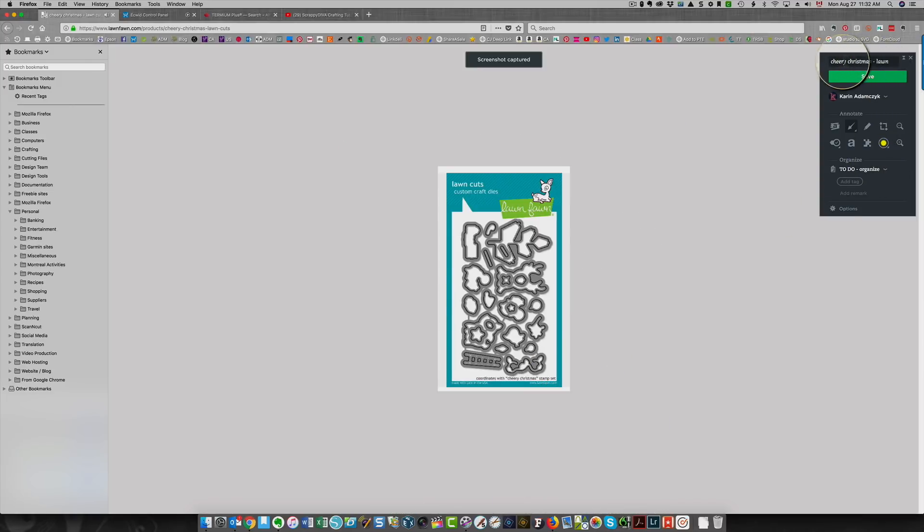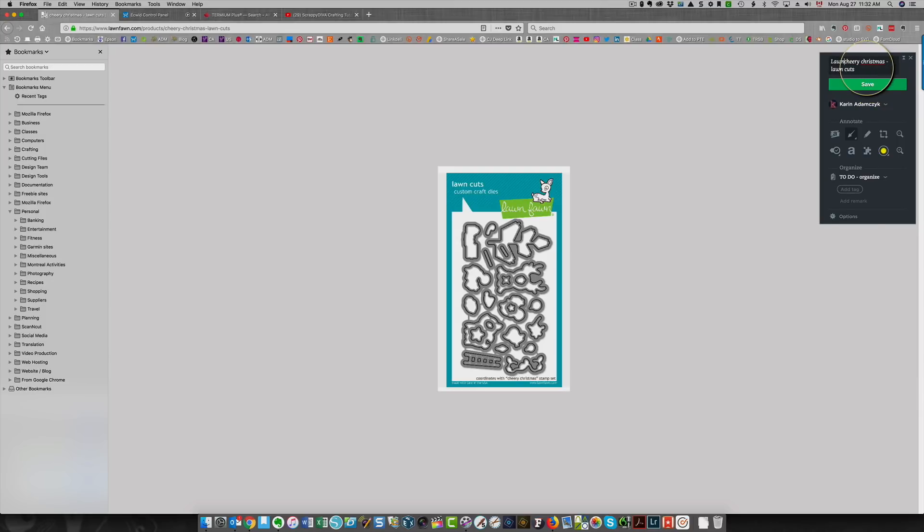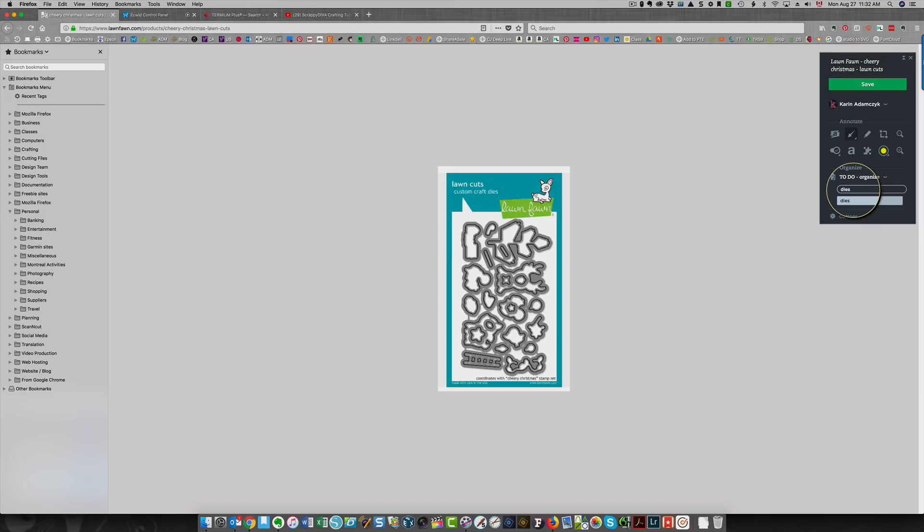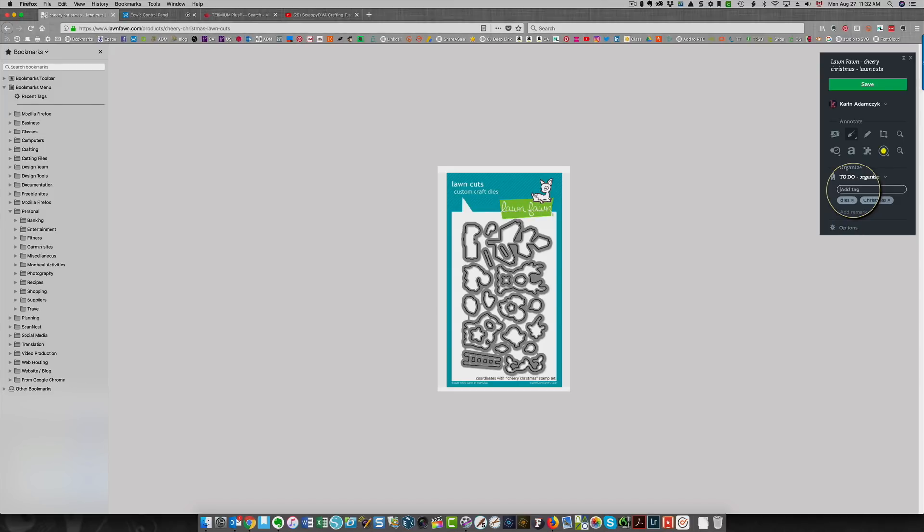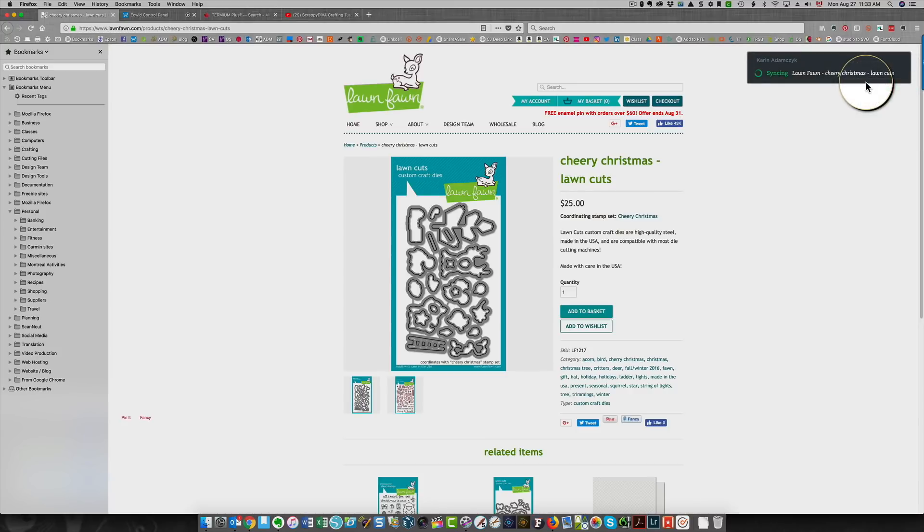I'm going to choose screenshot and I can scroll up the window so that I have a better view. I'm going to grab my screenshot. And again, it saves this information here for you. I'm going to type in lawn fawn at the beginning so that I have that as a searchable part of my name. And then I'm going to come in here and I'm going to add my tags and type in the word dies. I'm going to type in Christmas. And that's it for this because it is the matching die that goes with the other one. And I'm going to click save.